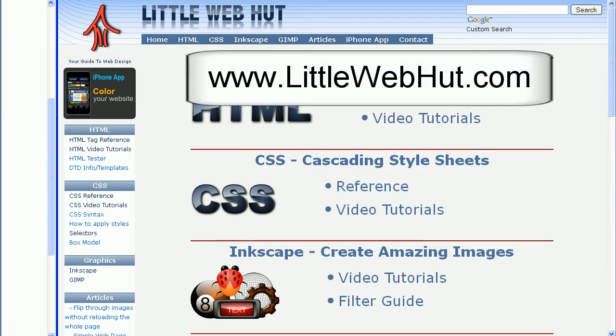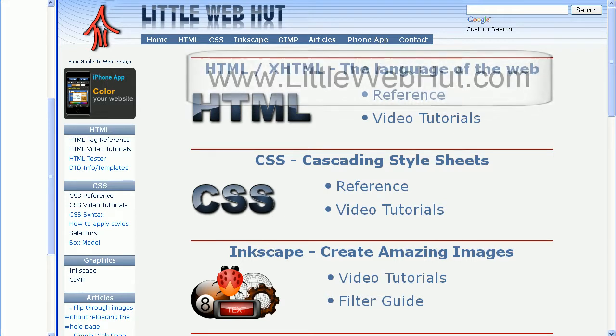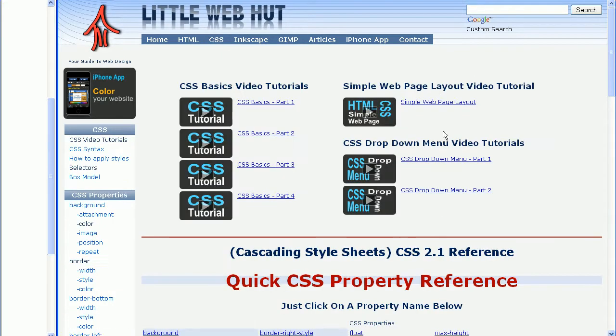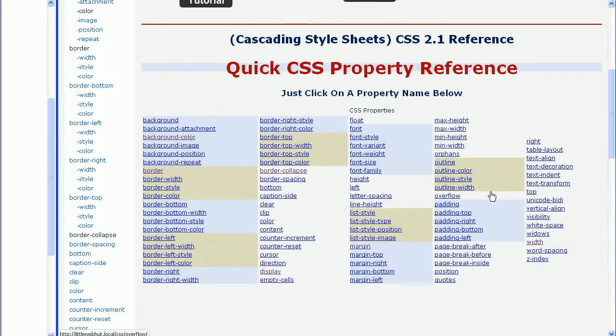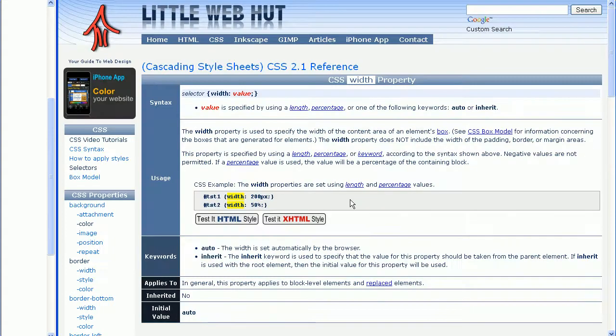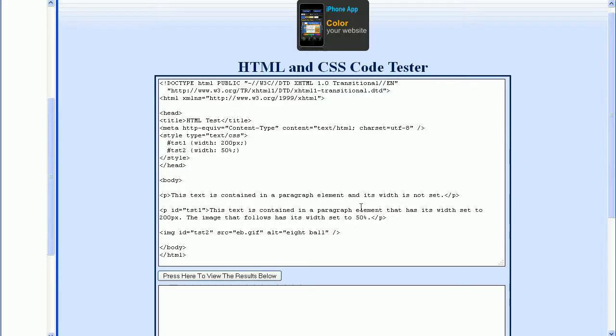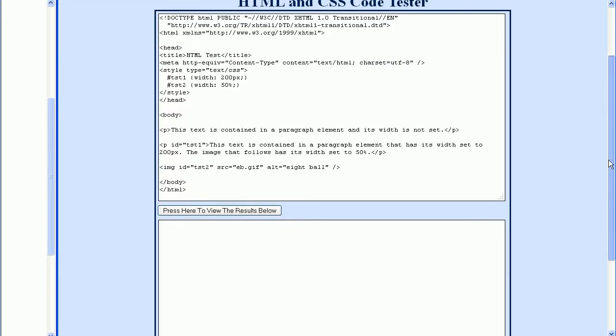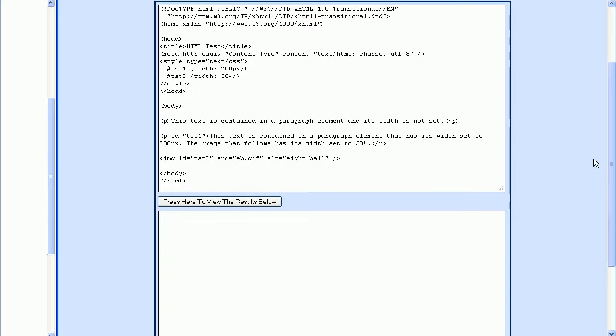Start by going to littlewebhut.com where we can use the code tester to easily test our code. Then press on CSS at the top of the page and select the width property. If you press the Test at XHTML style button, that'll bring up a code tester with some code already entered in for us. We just need to make a couple of quick modifications to get started.